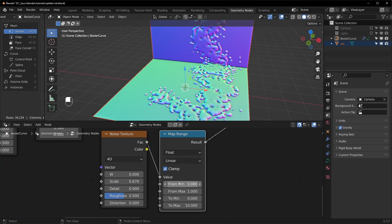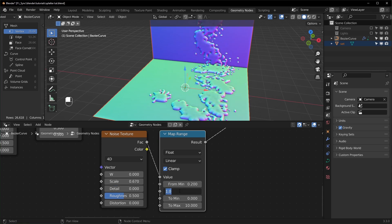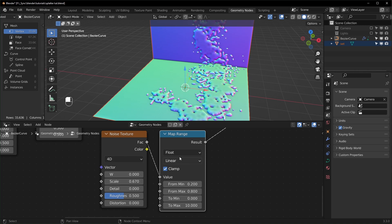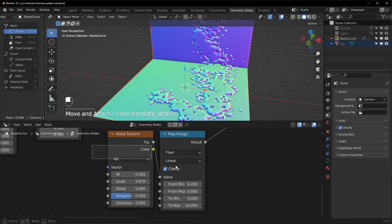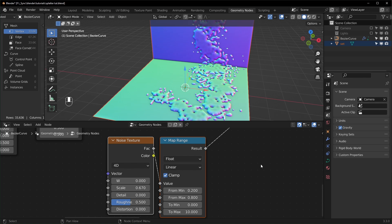And I'm just going to set the From Minimum to maybe 0.2 and the From Max to 0.8. This will kind of just clamp it down a little bit. If you don't want to use a Map Range, you can use a Color Ramp also and it will work pretty much the same way.